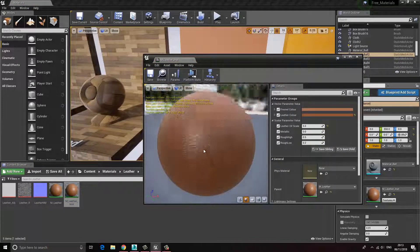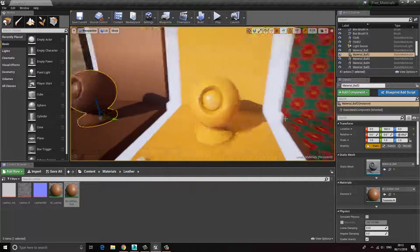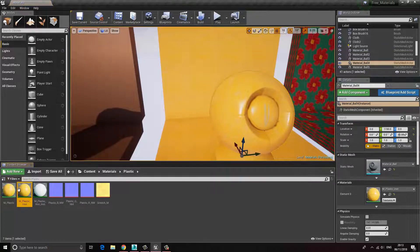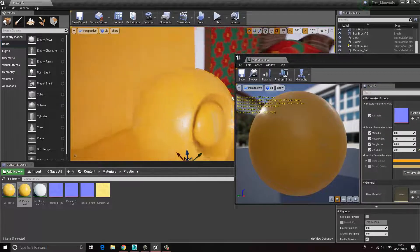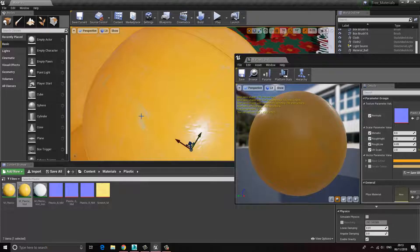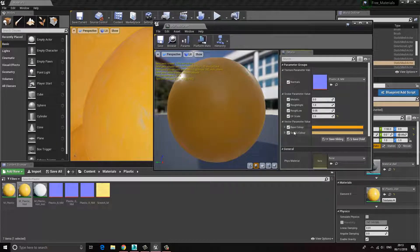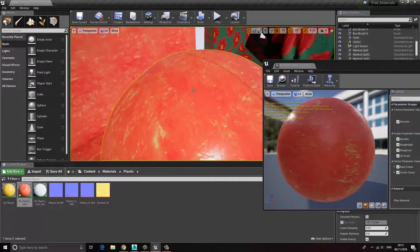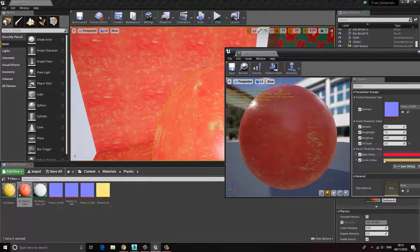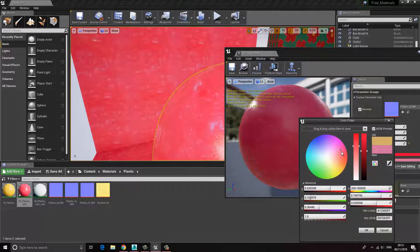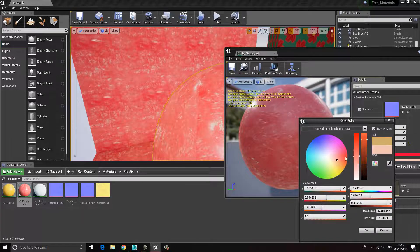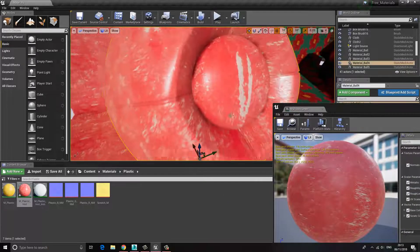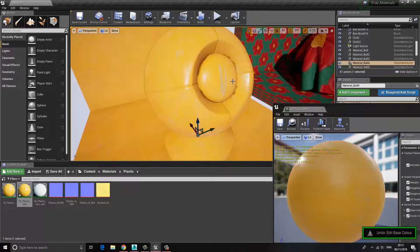Next we have leather — this is just a simple leather material. There's really nothing to it besides being able to change the colors and some basic values like roughness and metallic. Then we have this plastic, which is quite nice. We can change the color of the plastic and you can see it also has surface damage — scratches or surface abnormalities. If we change the base color you can see that the color of the surface damage doesn't really change, so we can change that separately — maybe a slightly lighter version of the red, something like that.